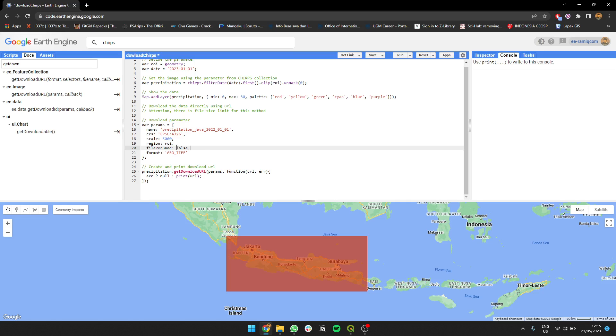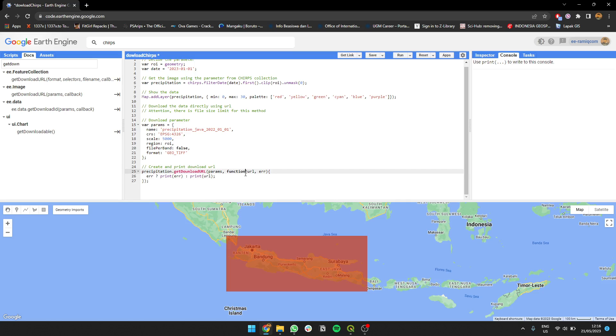Then we make the callback where if it errors you're not going to do anything, but if there's an error it will print error so you know what's the problem with the image - is it too big or something. Then we just run it.